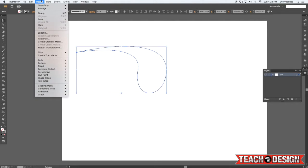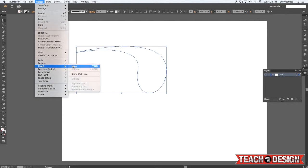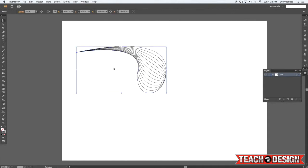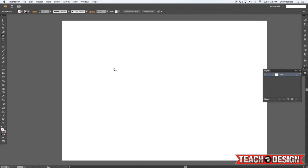Come back up here to the object menu, and then blend, make, and you'll see what it's doing is transitioning from one shape to the other in about eight steps. So that's kind of cool. You can do something like that.